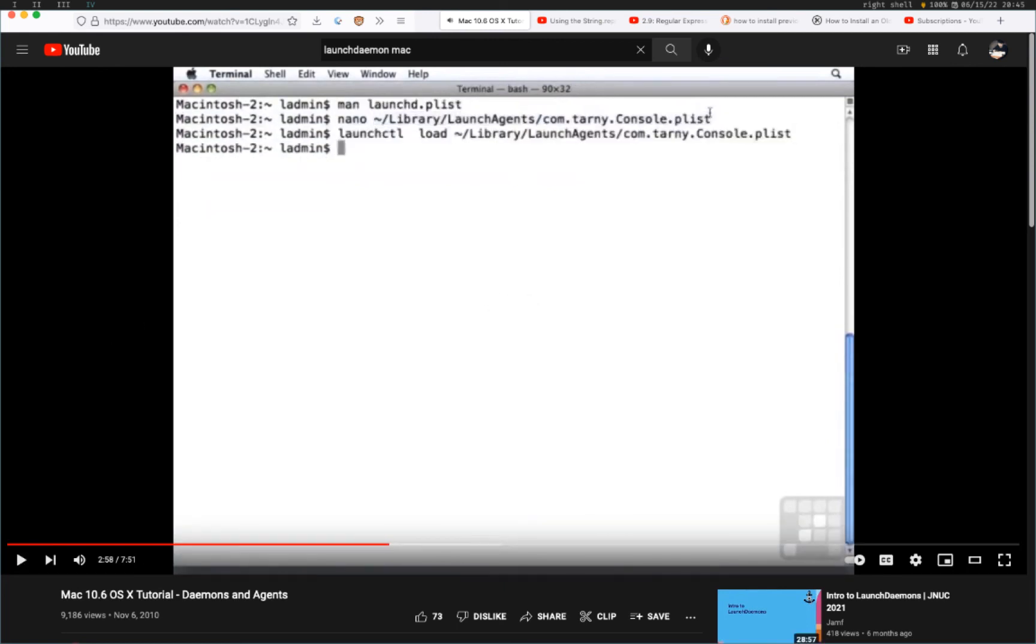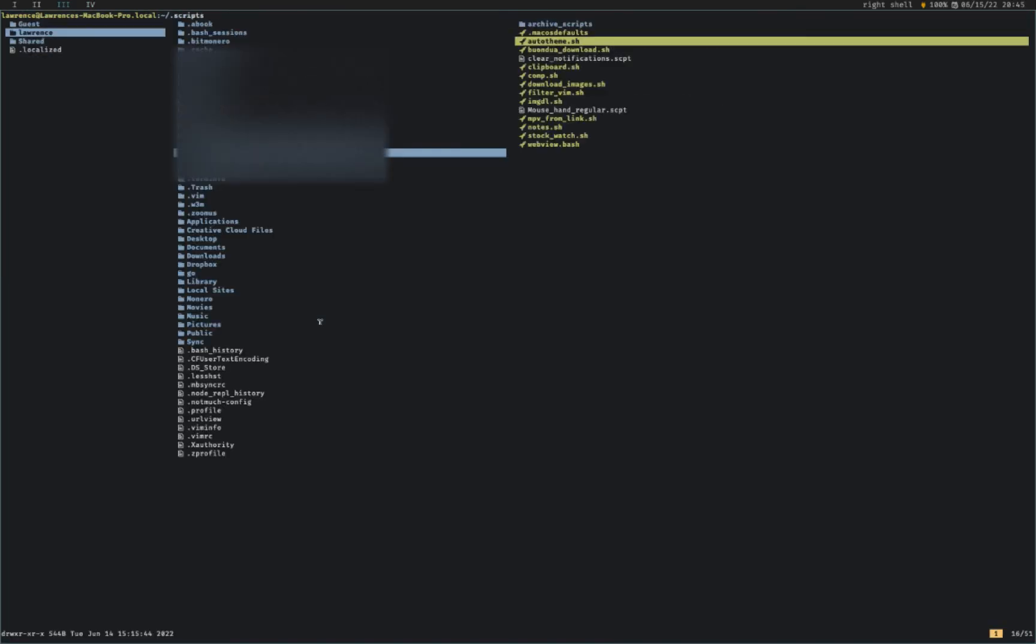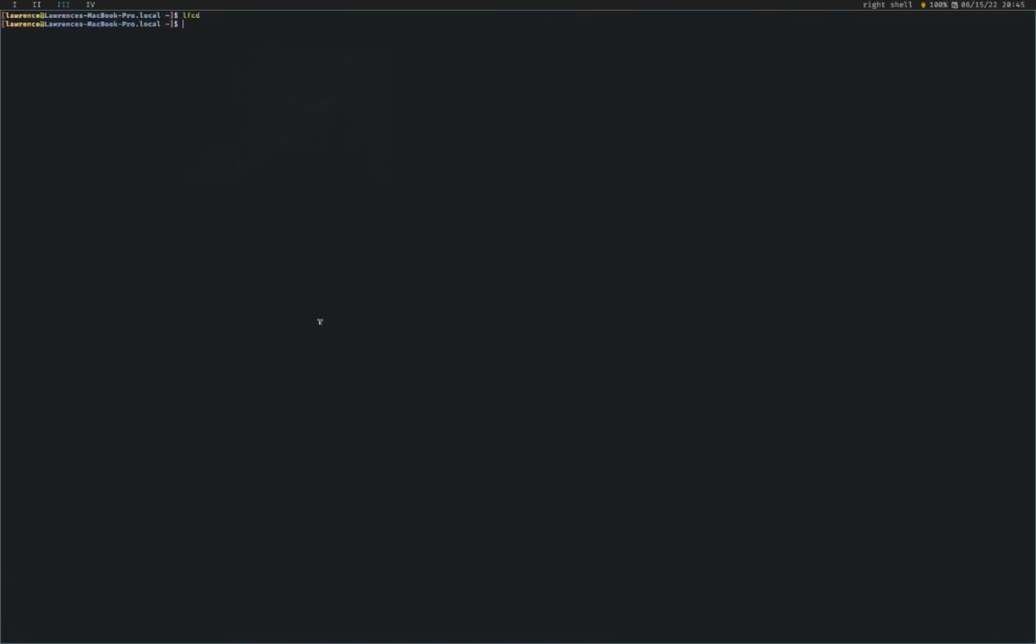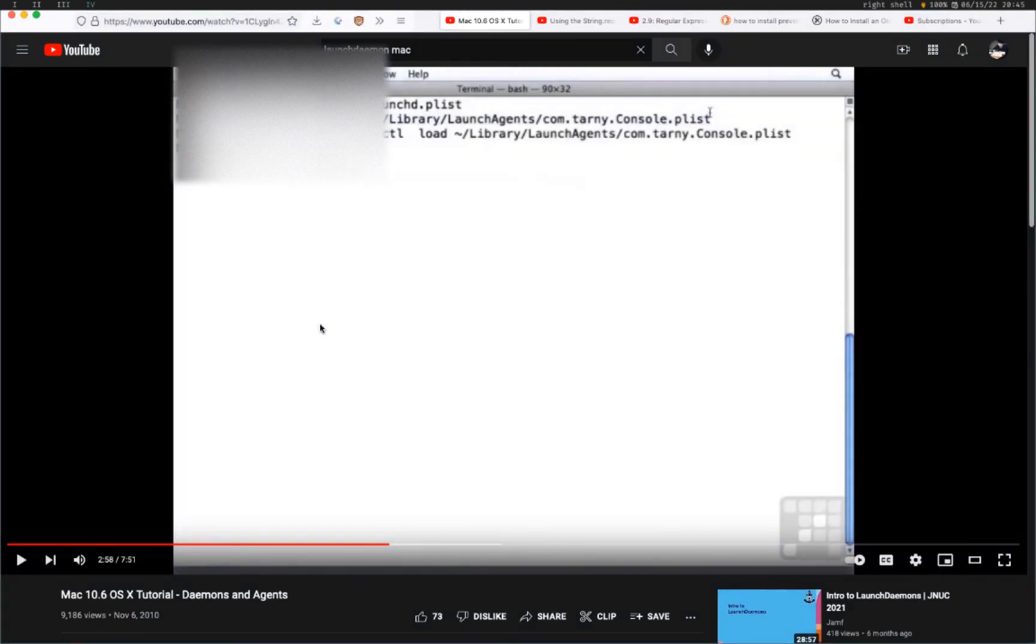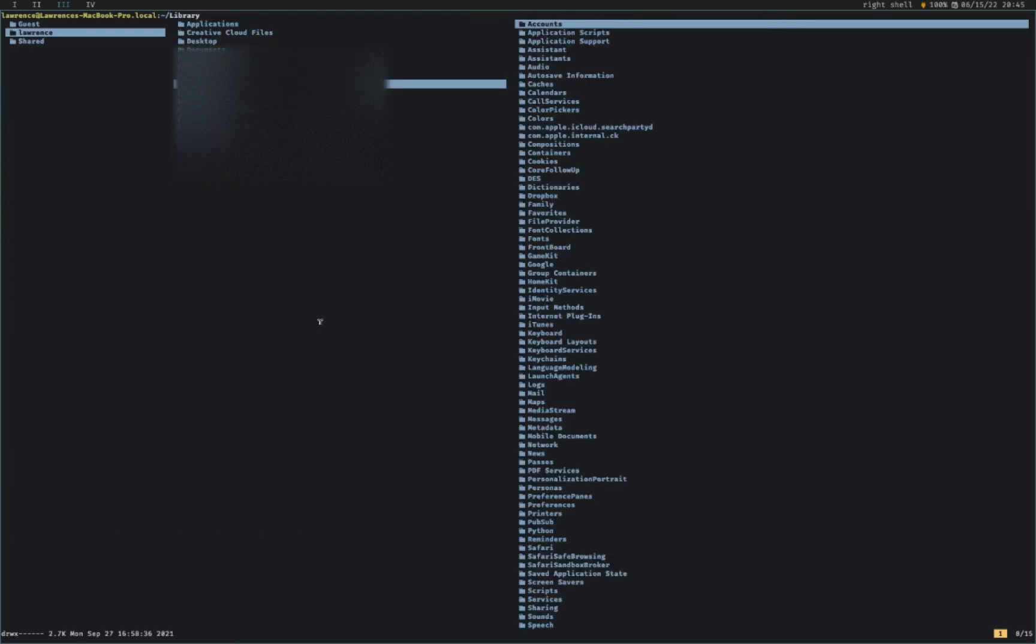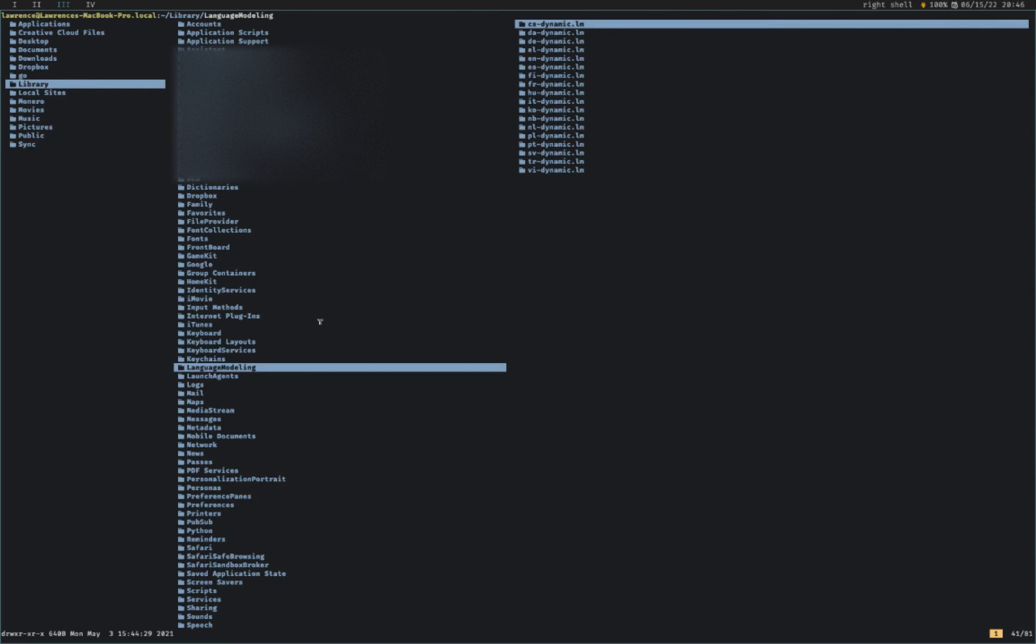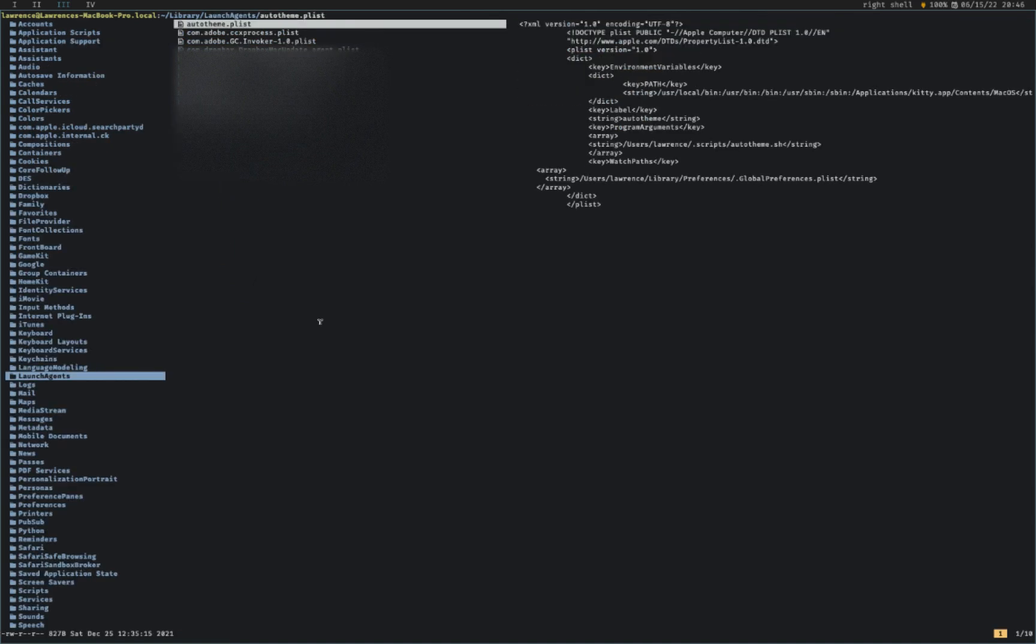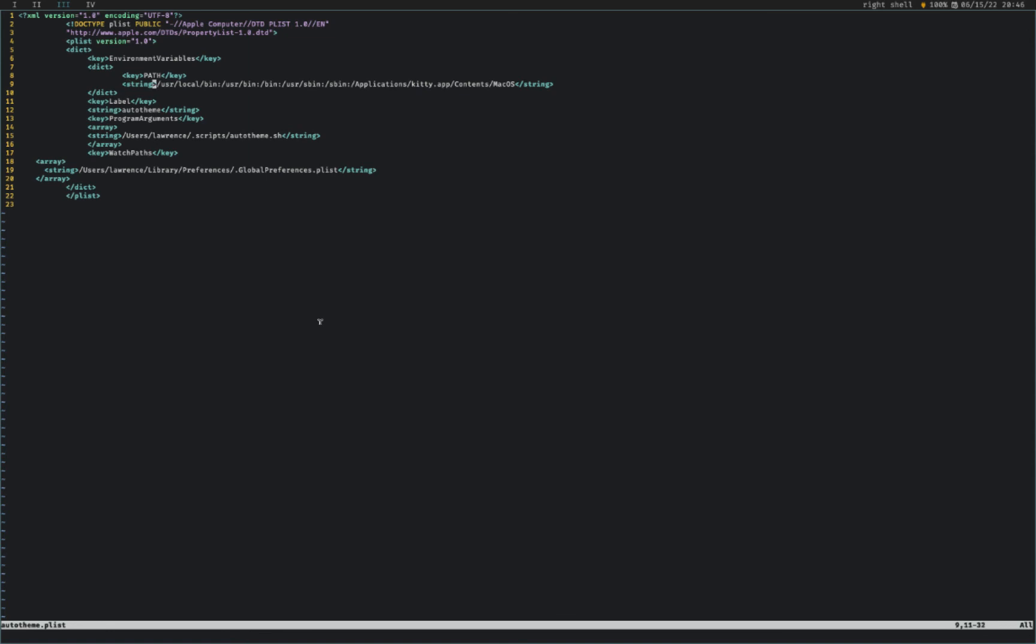And then after you set it right, then you do launch CTL load and you load your plist. So if you want to, I'll show you mine. Let's see, what area, root library launch agents? So here's mine auto theme.plist. So yeah, basically you put this in, you can follow mine here. And I think most of these are pretty stock. I think I was exploring something with kitty, which is why I have this random string here.